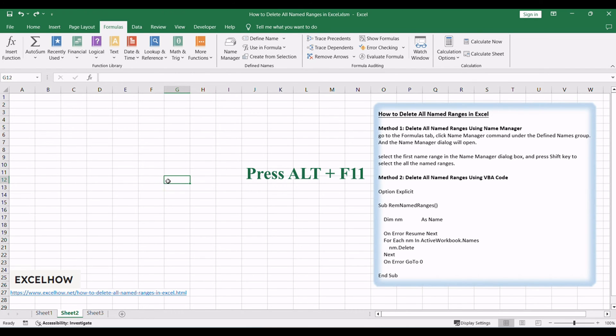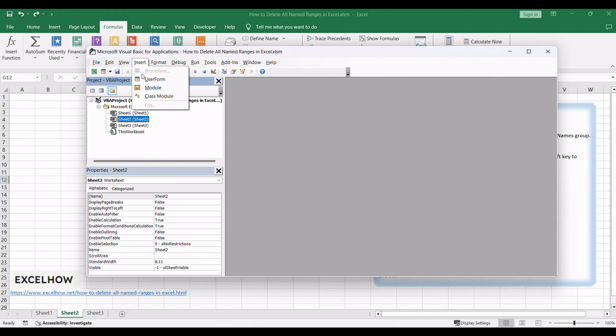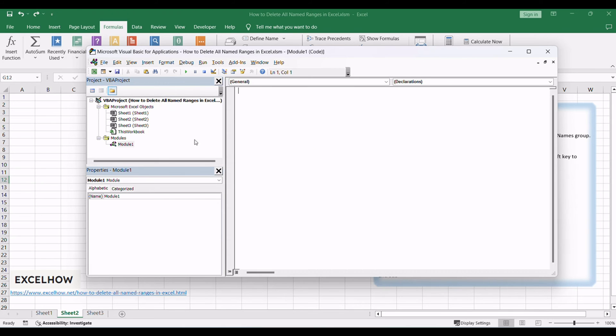Press Alt plus F11 to open the VBA editor window. In the VBA editor window, go to the insert menu and select module. This will create a new module in the project.